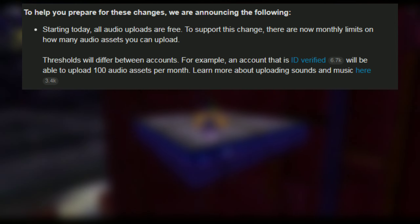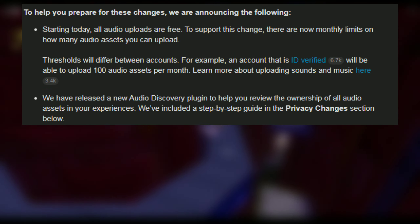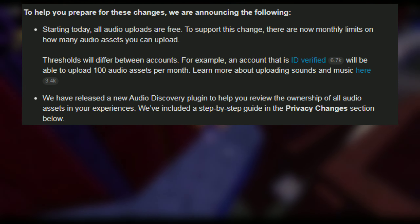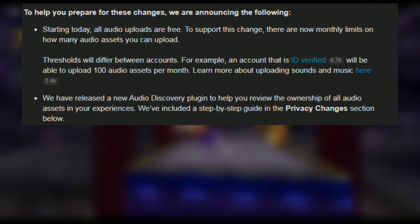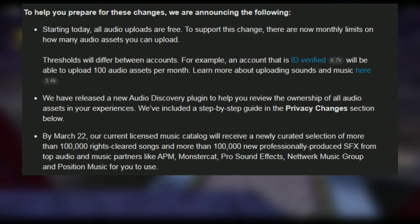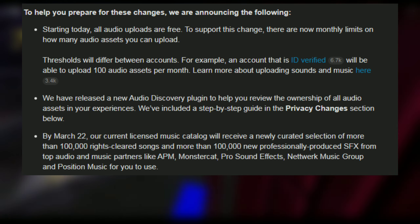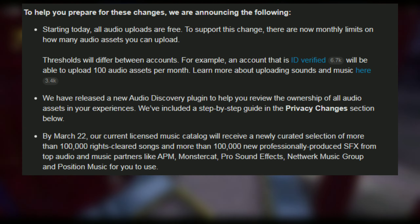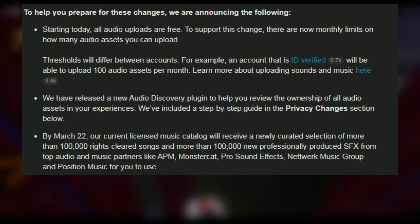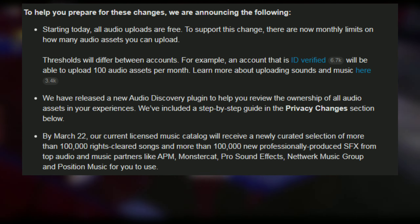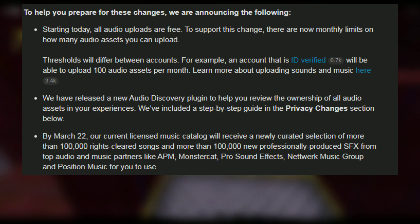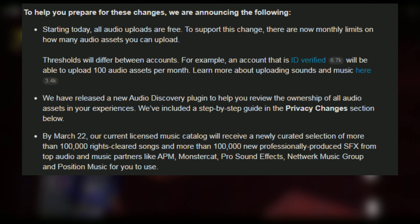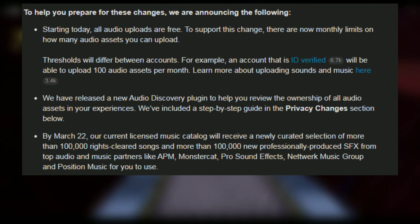We have released a new audio discovery plugin in Roblox Studio, which includes a step-by-step guide in the privacy changes section. By March 22nd, our currently licensed music catalog will receive a newly curated selection of more than 100,000 rights-cleared songs and more than 100,000 new professionally produced sound effects from top audio and music partners like APM, MonsterCat, ProSoundFX Network, Music Group, and Position Music.